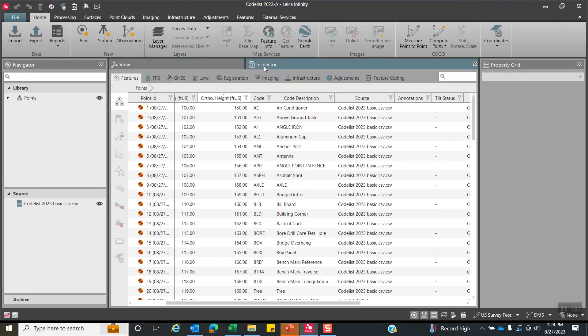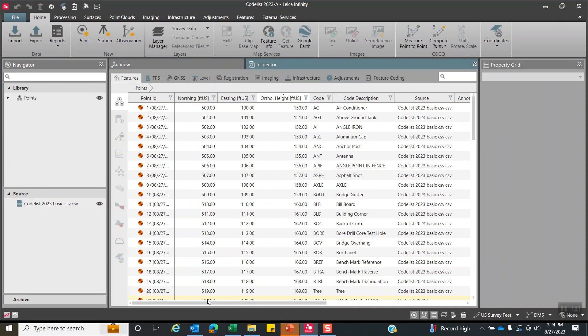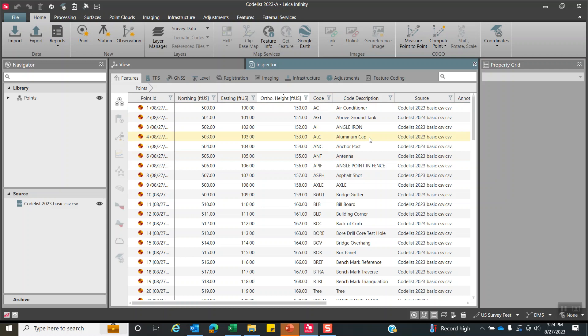If we hit the inspector, there's our point ID. Came up here. Here's our northing, easting, ortho height. The code and code description, that saves a lot of us typing in. That's the information we want to pull in.